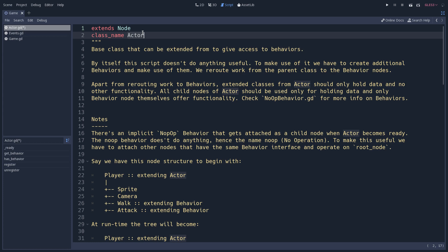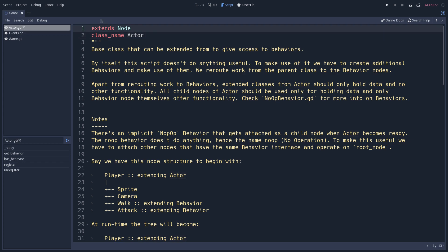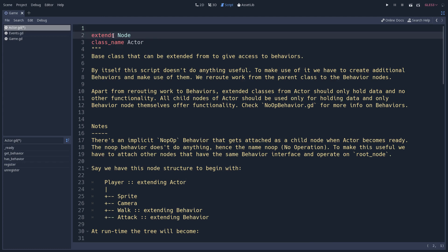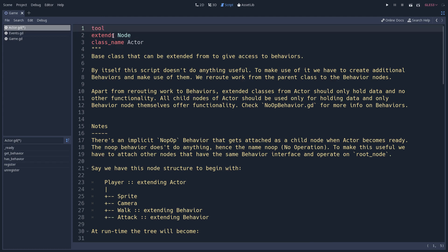You add class_name if you want another class to use this class in its implementation, or if you want to make type checking to filter what you want to work with. If you are working with a tool script, you would have the tool keyword at the top of the script as well. This is the order of the keywords.